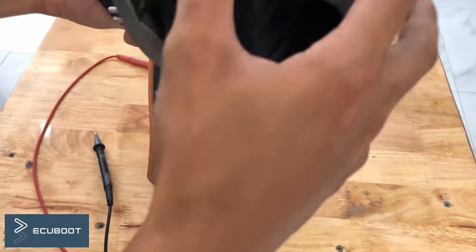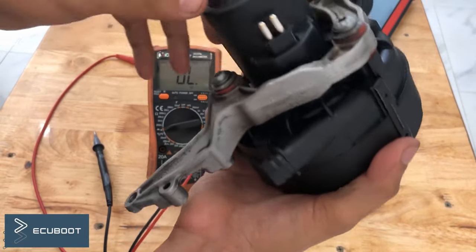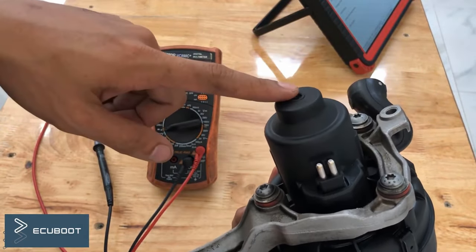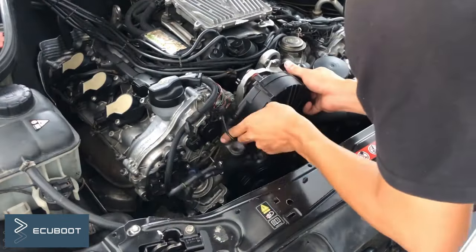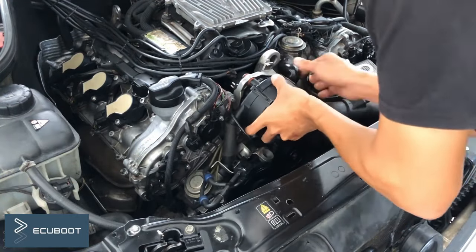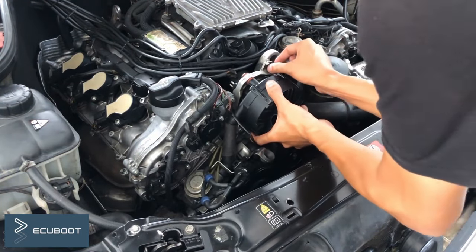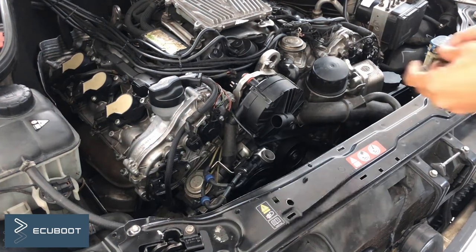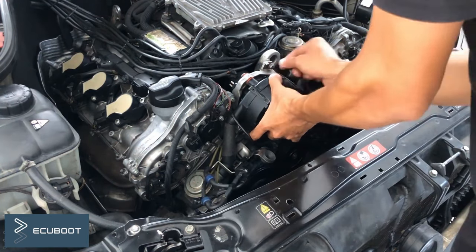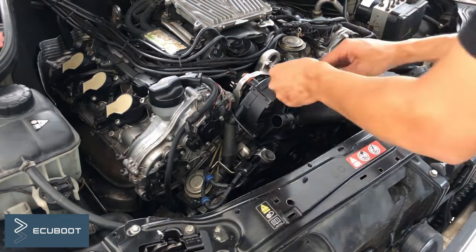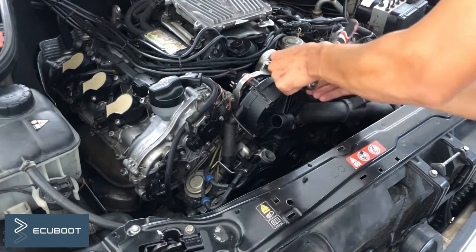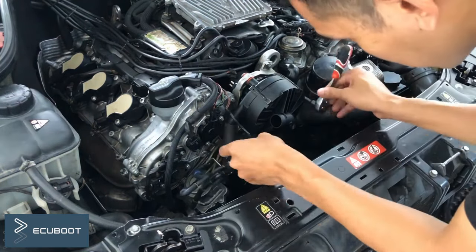Now I will install it on the engine and see whether our problem is fixed.